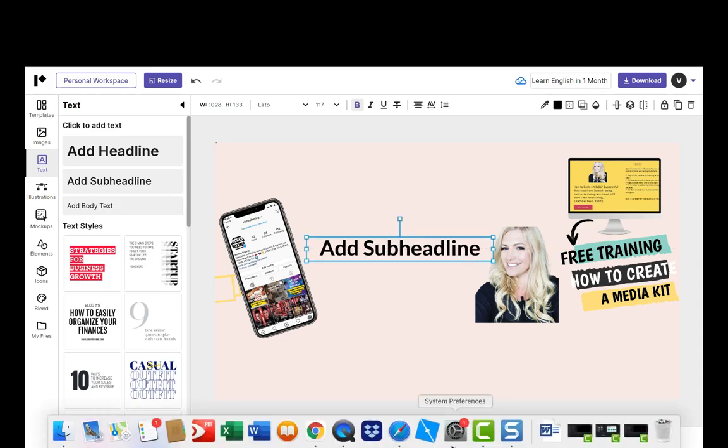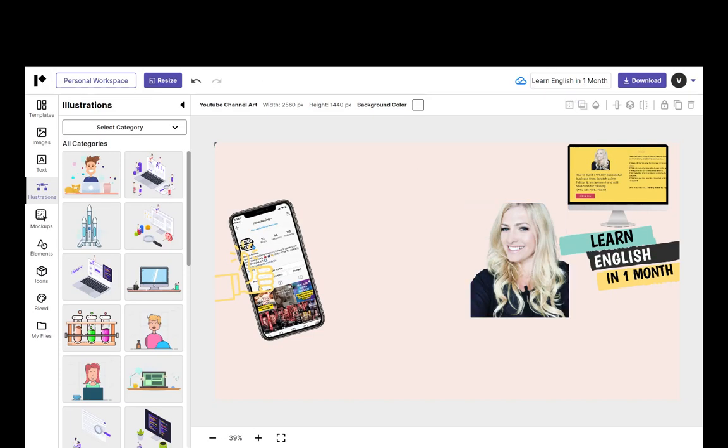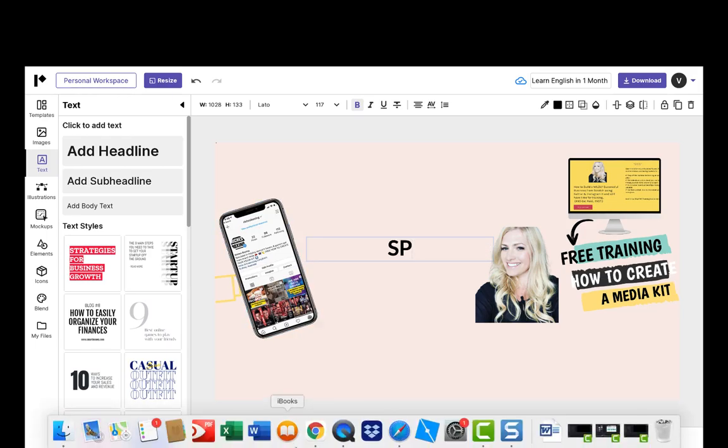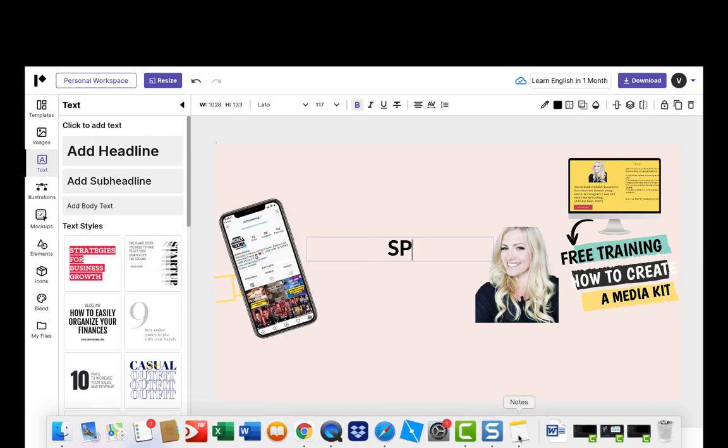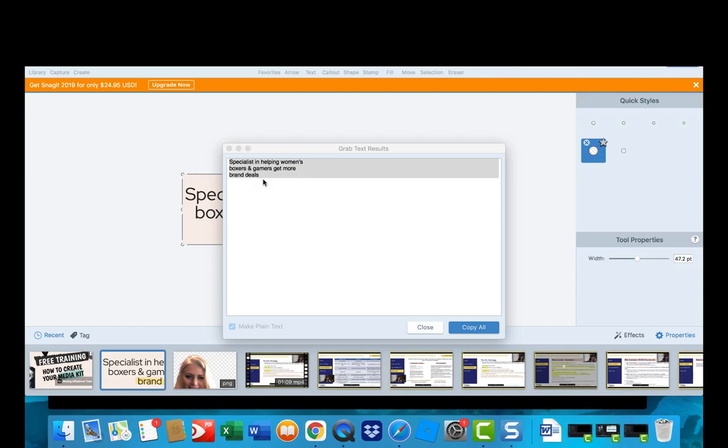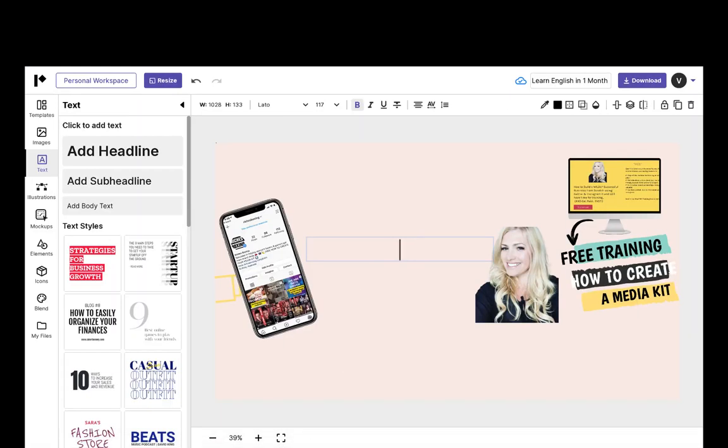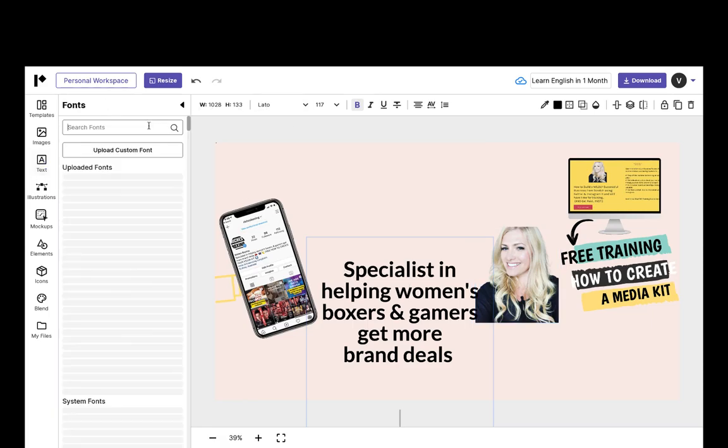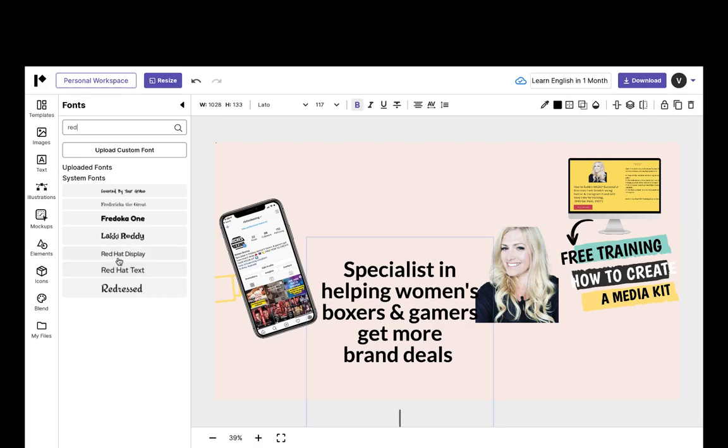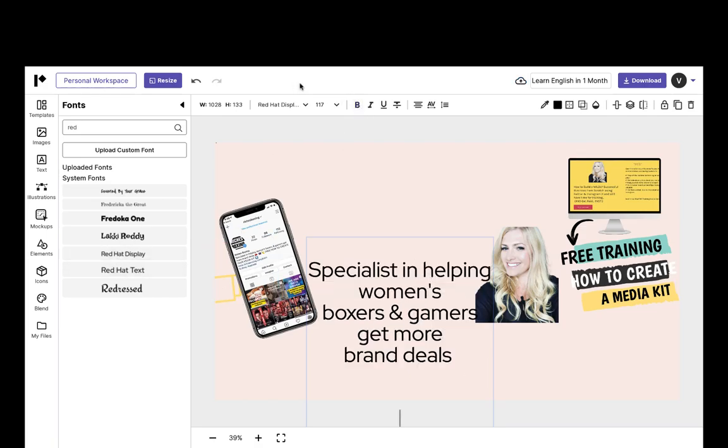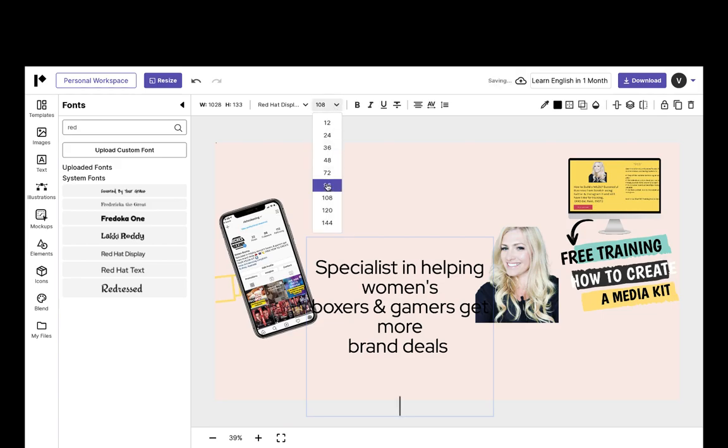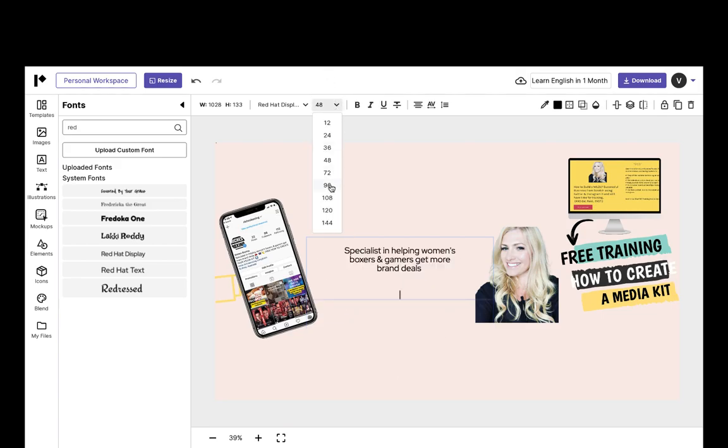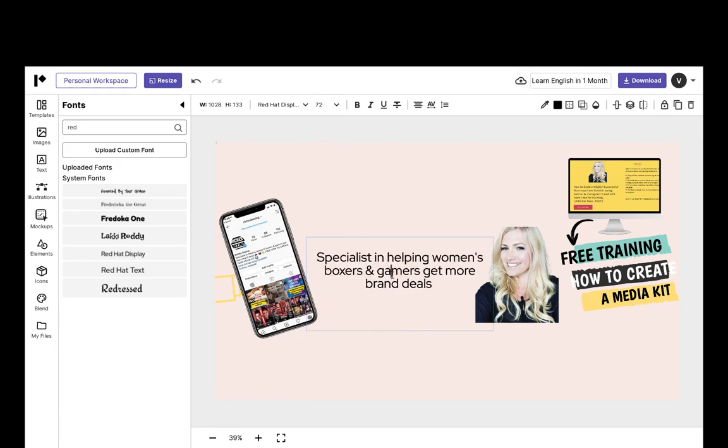And I just grabbed my text from where I've already done it on my channel art just to show you. And I went hunting for it, and it wasn't even in my notes, it was there on my Snagit screen.